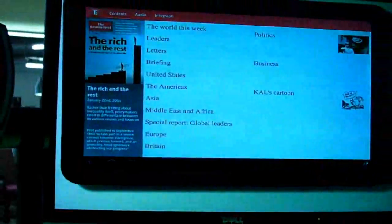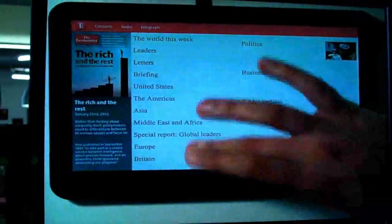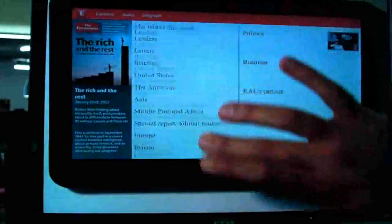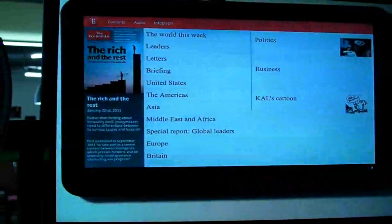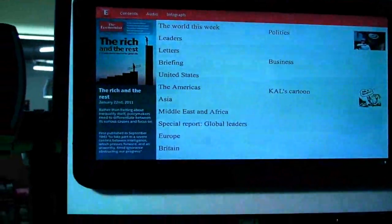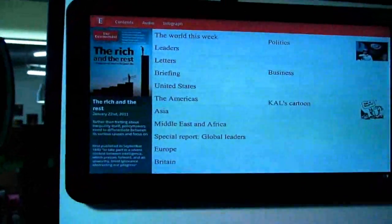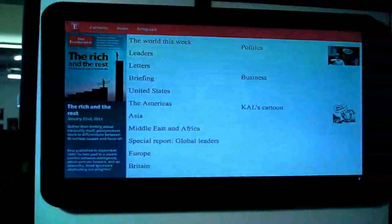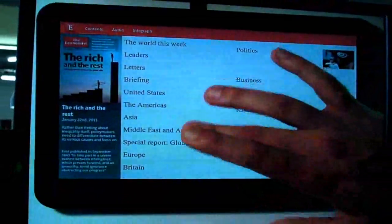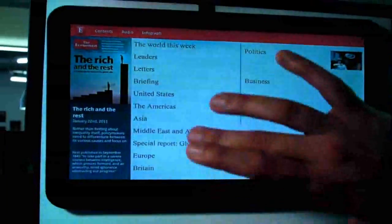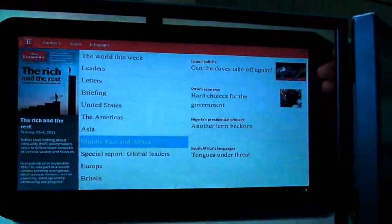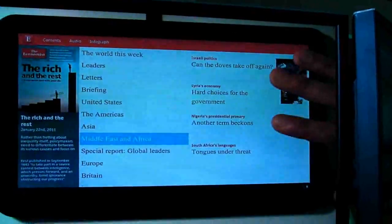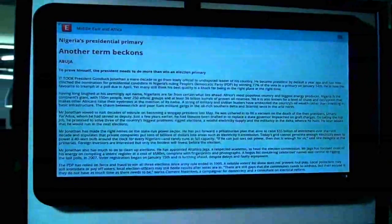When you go into an issue, this also uses fragments. On the left side there's the description for the issue, and then you have sections. If you tap on one of the sections, on the right side it shows you what's in that section, and then you can tap into an article.